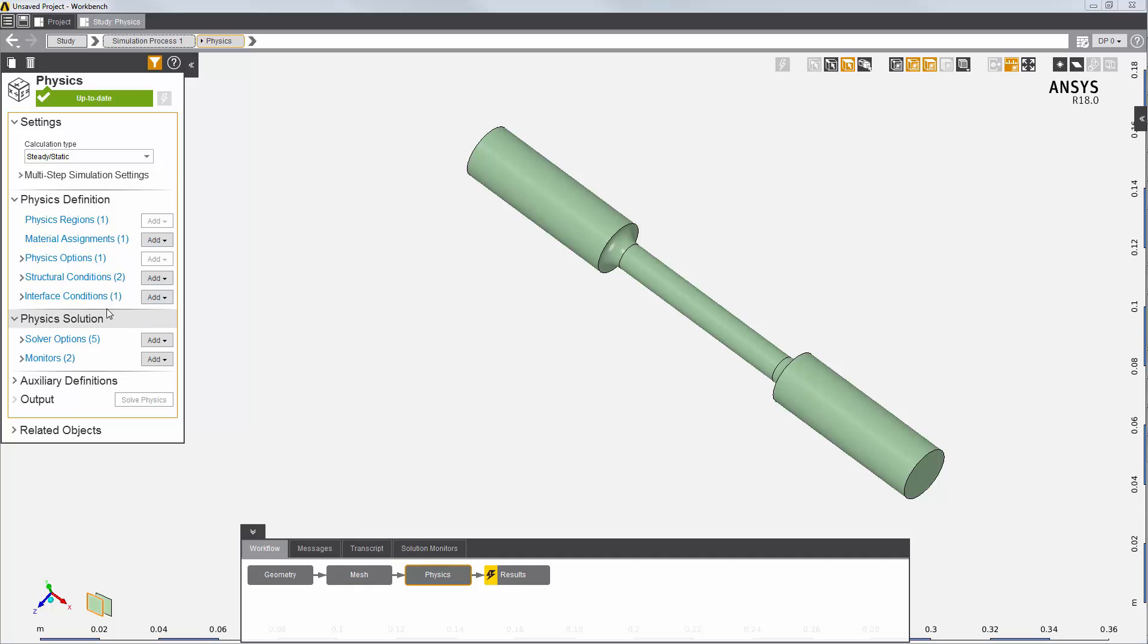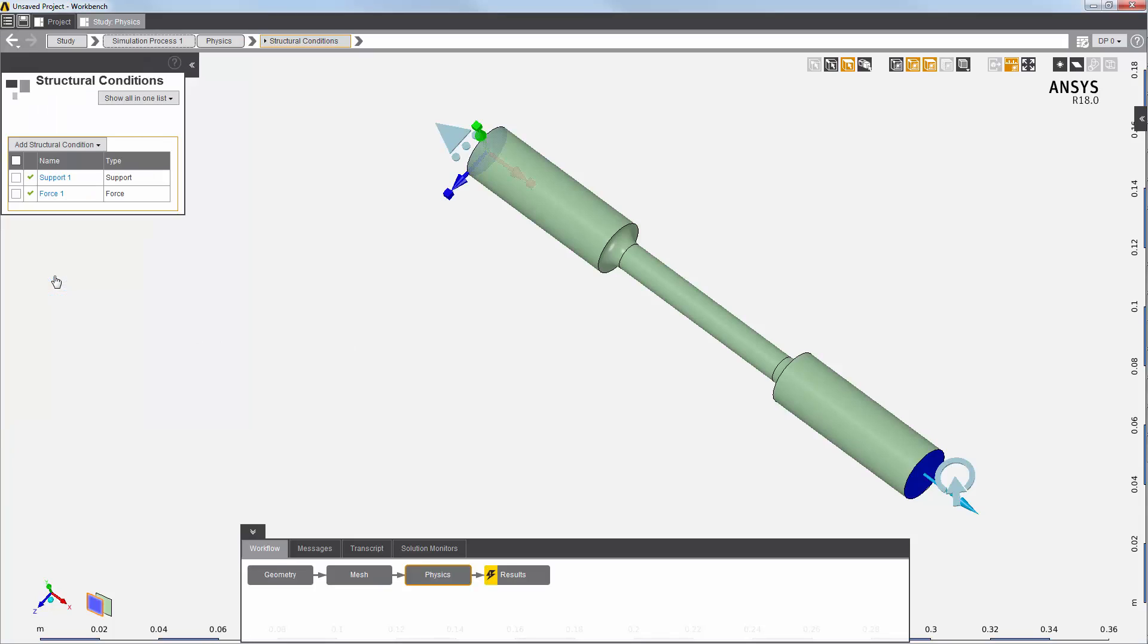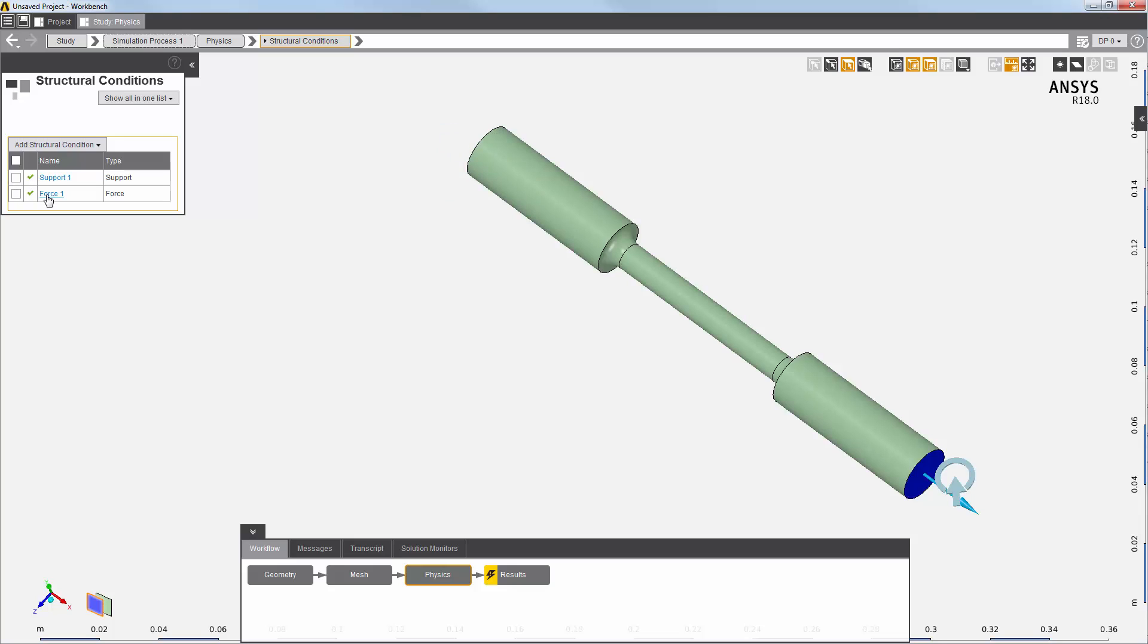I've also added a few loads and constraints, a support on this end of the tensile test specimen, and a force on the other end.